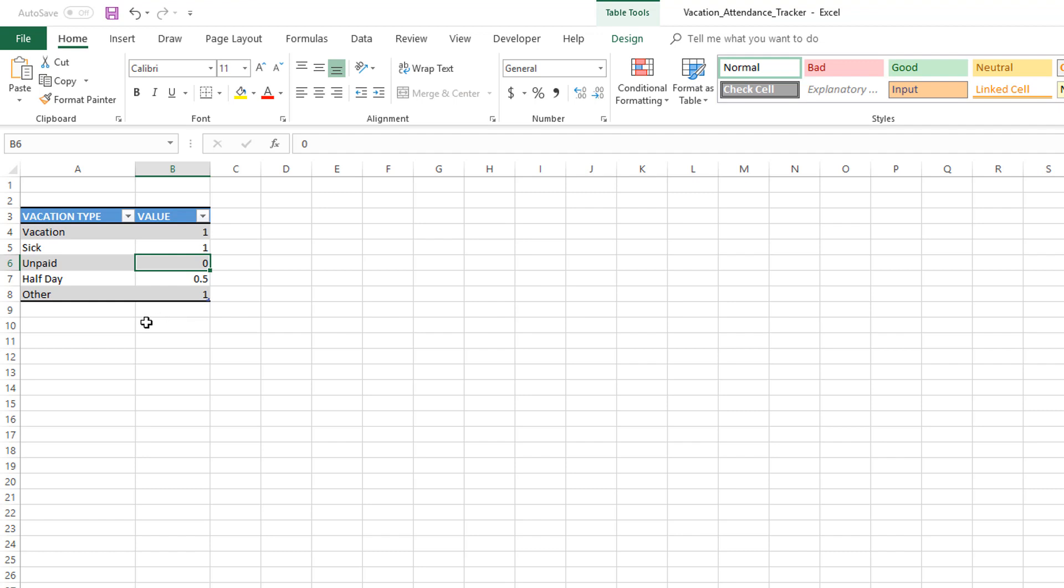In that case, I would assign a value of zero, but you will still be able to visually see which days the employee is traveling from our dashboard which we will build later.